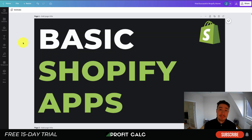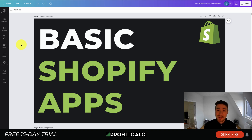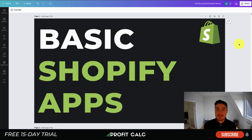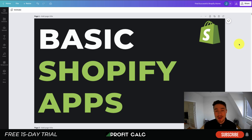That concludes the video on basic Shopify apps to get your store set up. We looked at different categories from reviews to shipping bars, social media channel linking, currency converters, and email marketing. If you enjoyed this video, please hit that like and subscribe button — it really helps the channel. Leave a comment if you have any questions. And one more mention of our sponsor Profit Calc — the one-click profit calculator app on the Shopify App Store with a 15-day free trial. Thanks so much for watching and I'll see you in the next video.